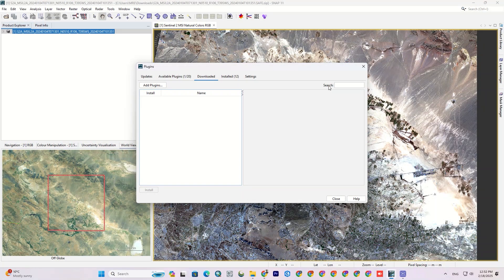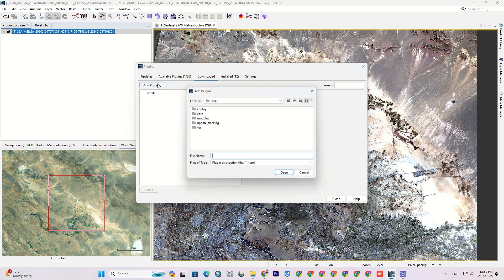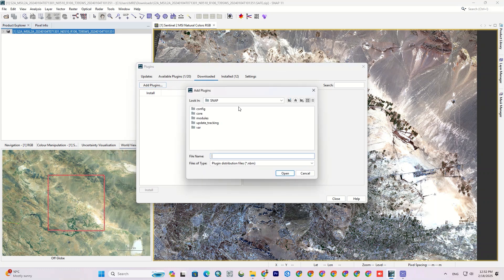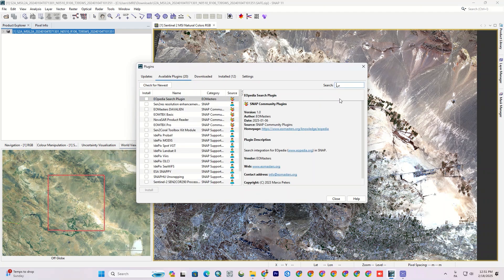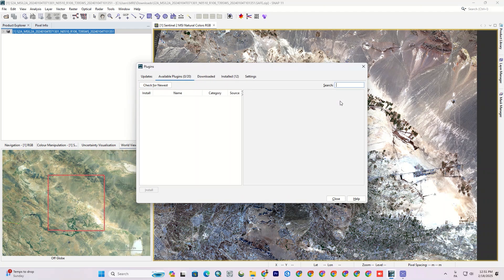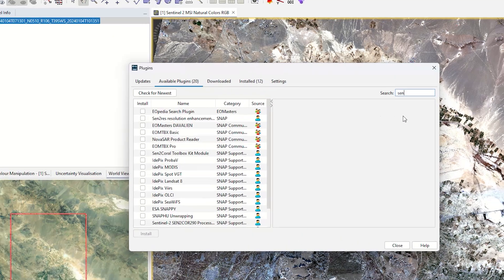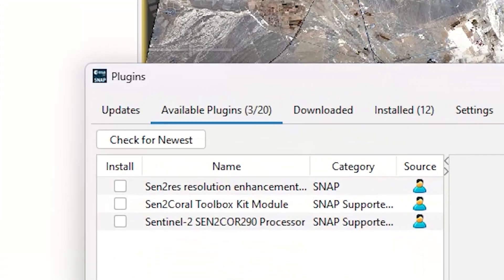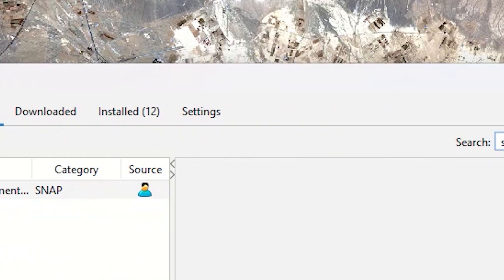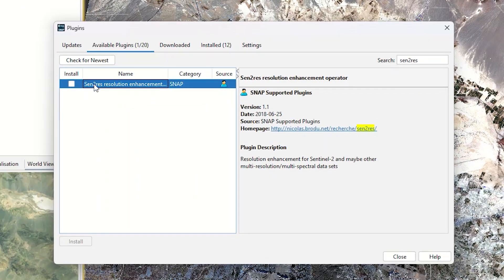If you remember, at the beginning of the video I downloaded the plugin file. It could be used here. In the downloaded section, you can click on Add Plugin and give the downloaded file to the software to install it. But there is another simple way either.